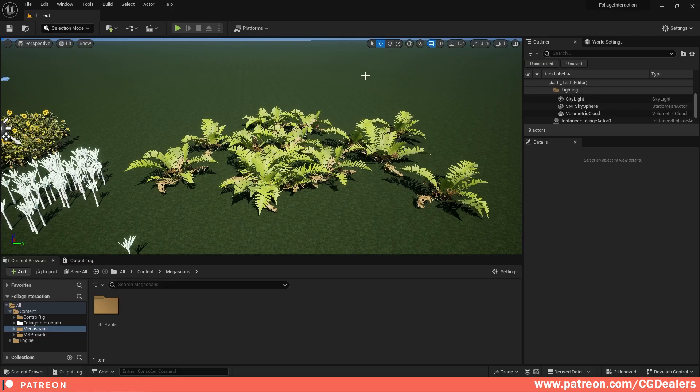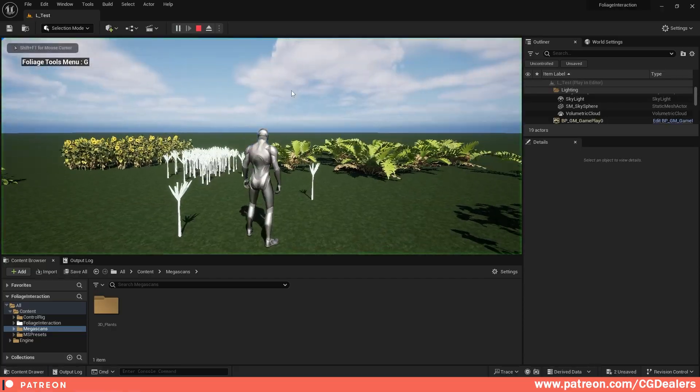A little update on the foliage interactive system, which is coming next. It is still not available but will be available soon. This is version 1.02, and right now what we are doing is creating a very in-depth interactive system based on a skeleton system. Let me show you how this looks.